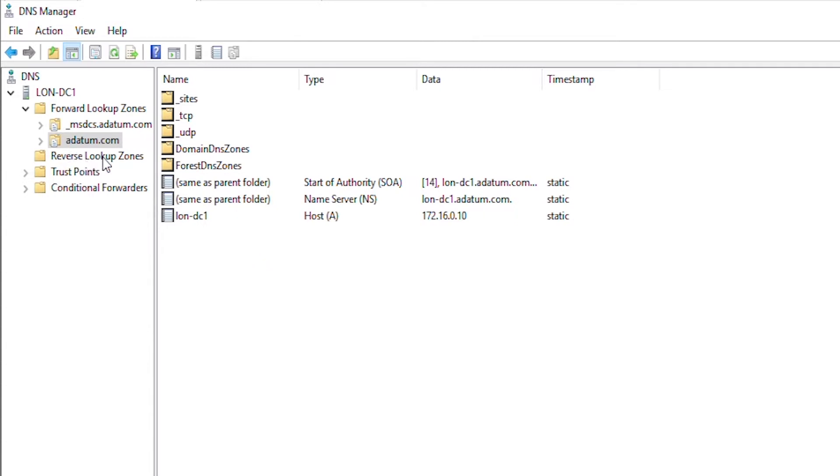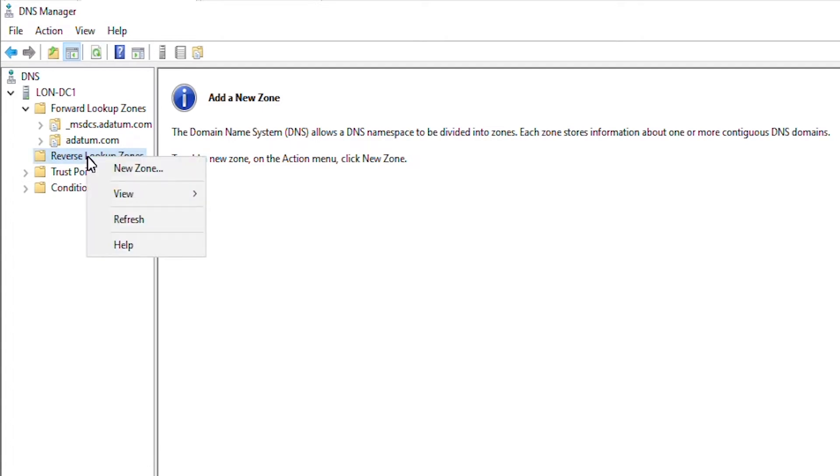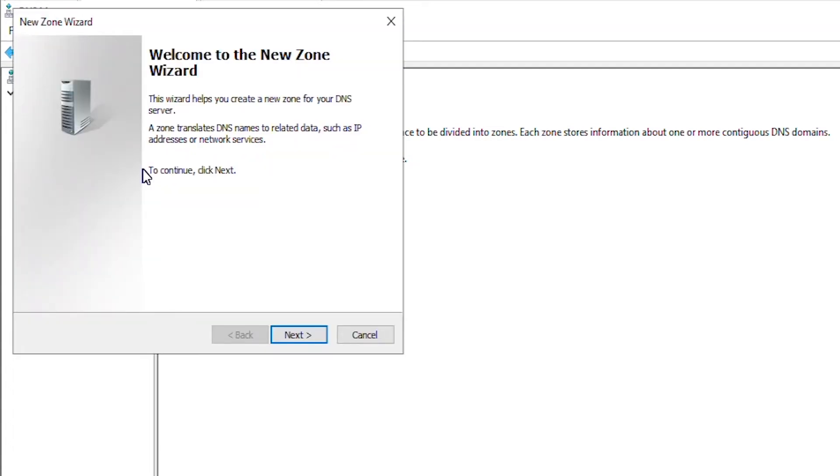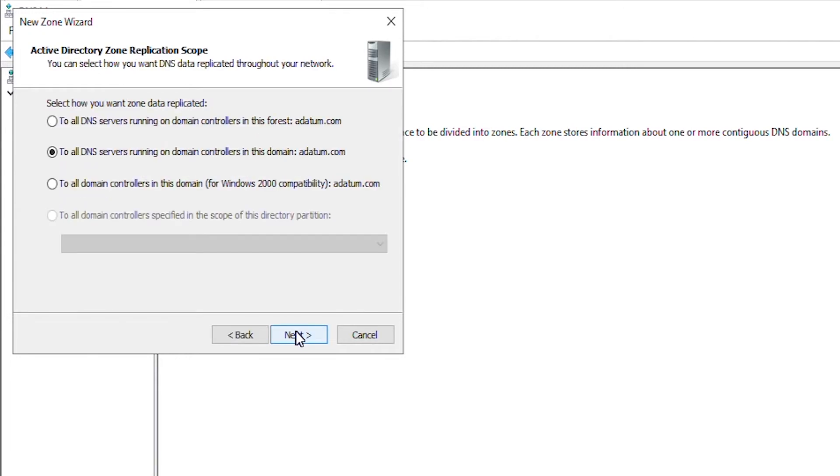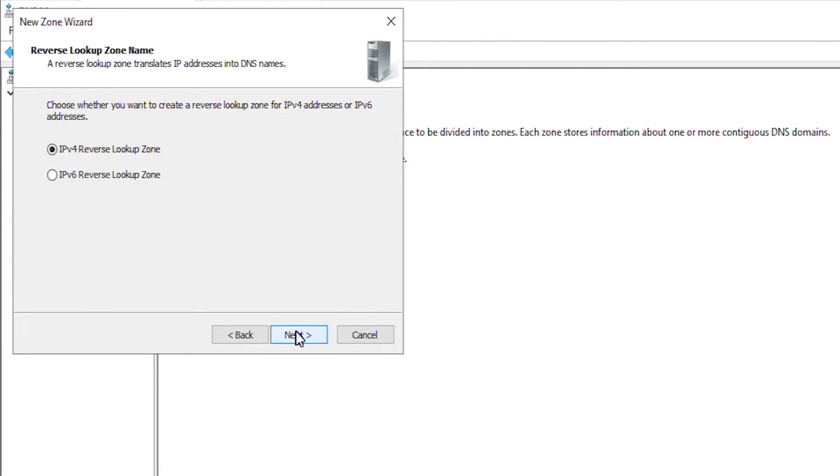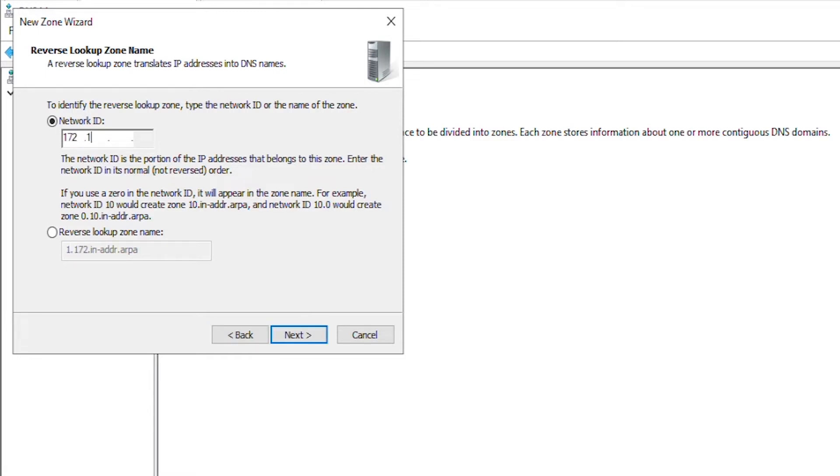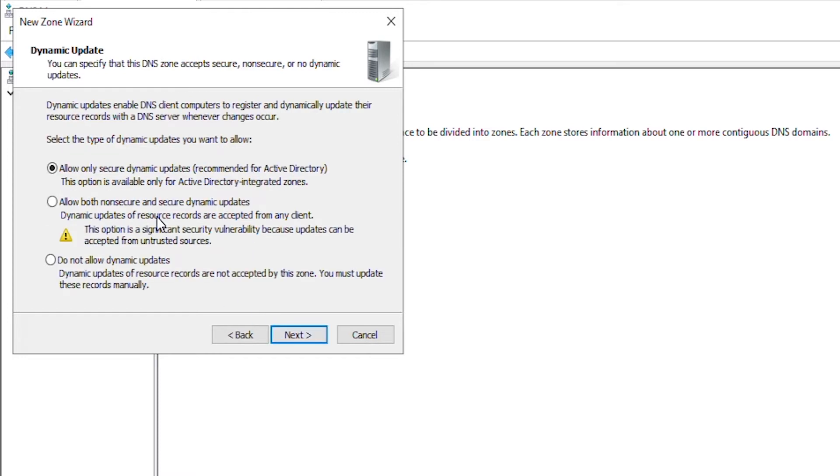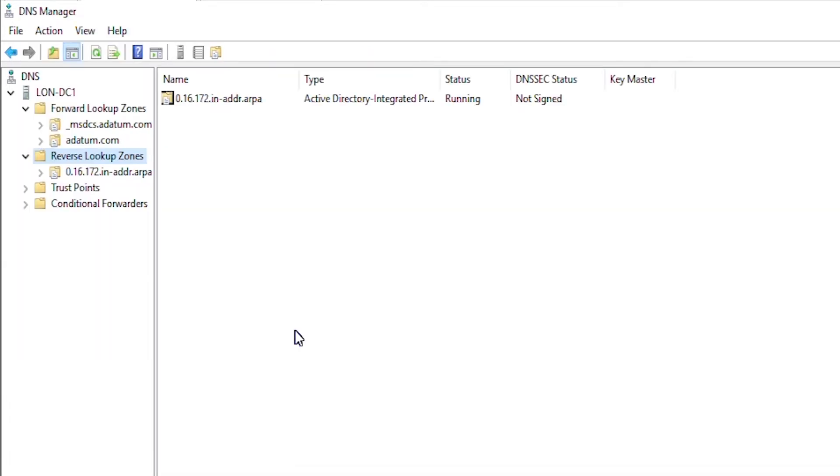In the reverse lookup zone, I will create a new zone. I right click on the reverse lookup zone and then select new zone. Go next, next, next again, next again, next again and then in the network id part, I will type in the part of the network address for this machine. So, 172.16.0 and then go next, next again and finish.